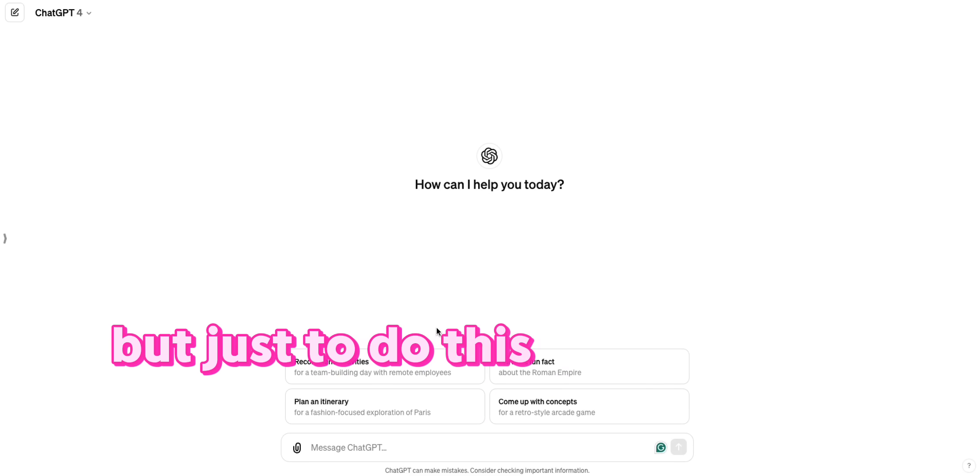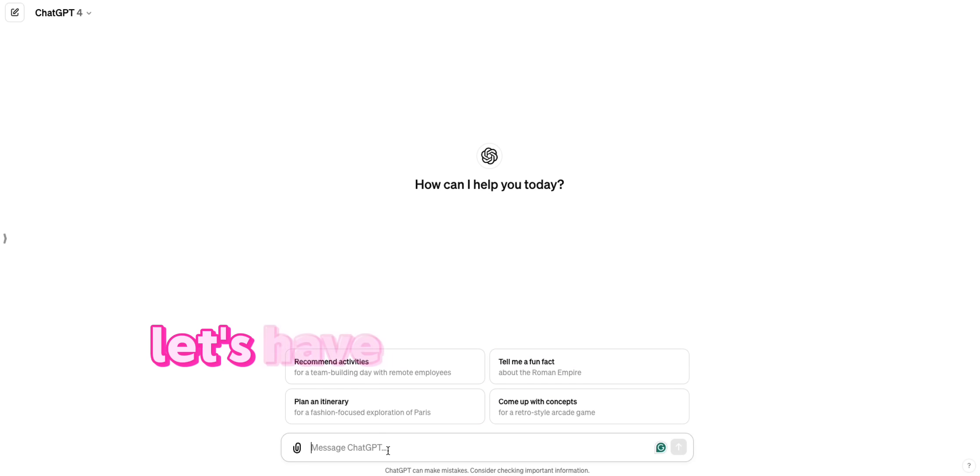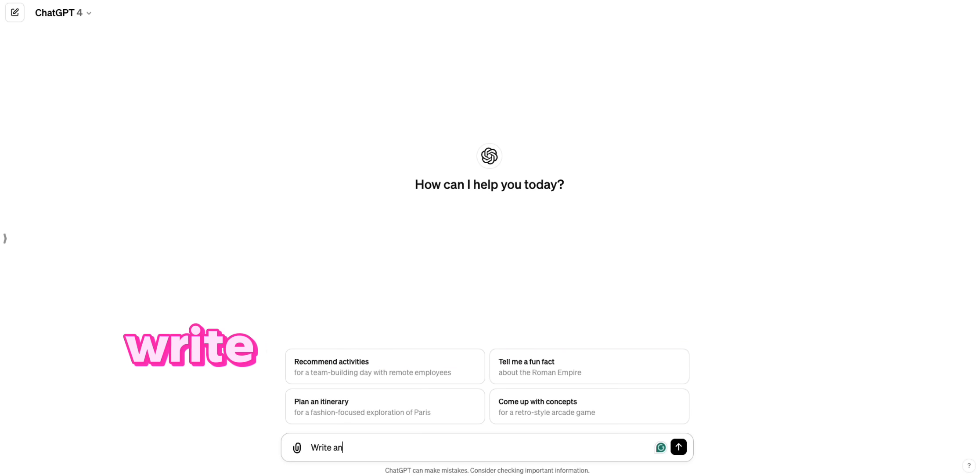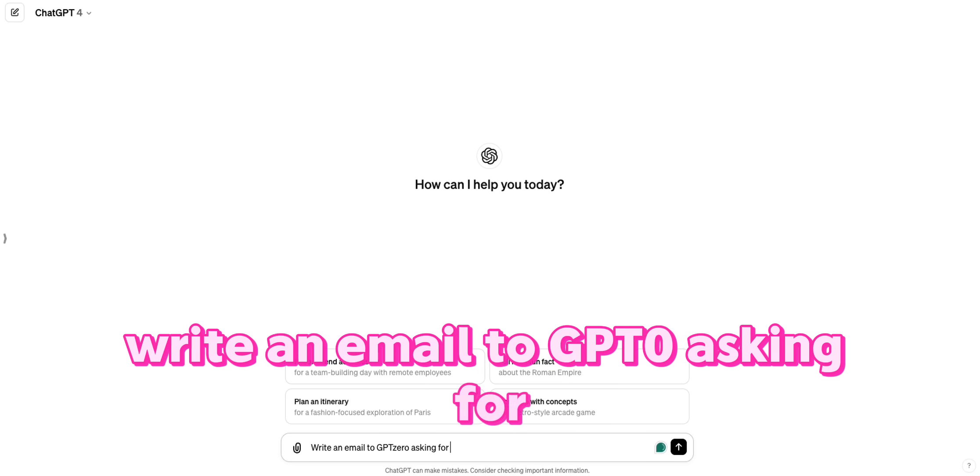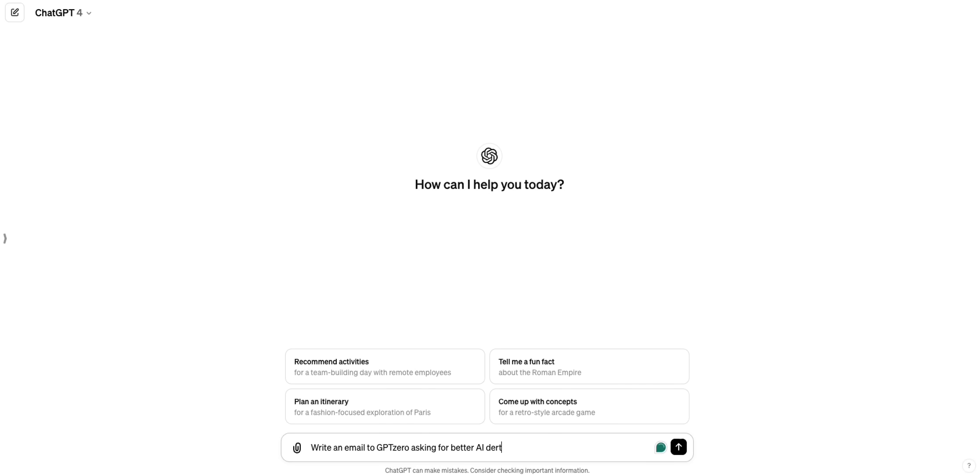But just to do this test with you guys, let's have ChatGPT write an email. Write an email to GPT-0 asking for better AI detection.